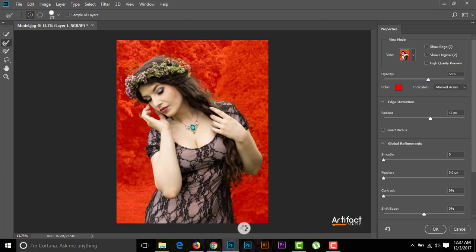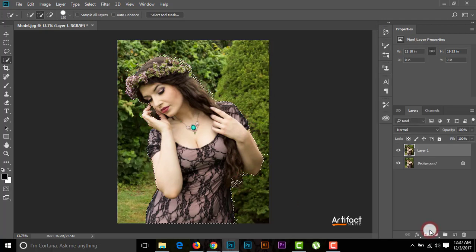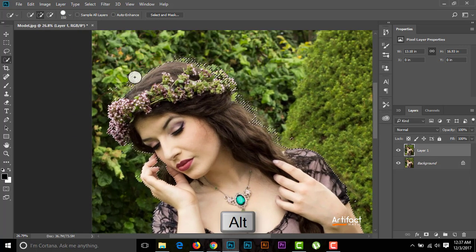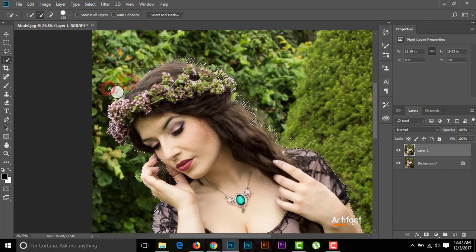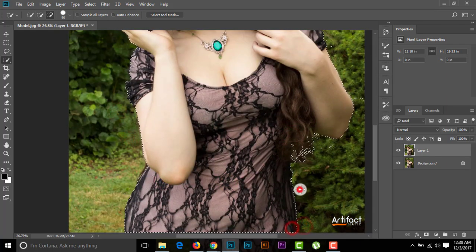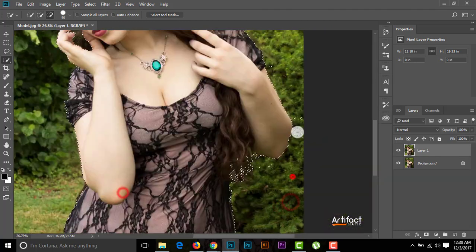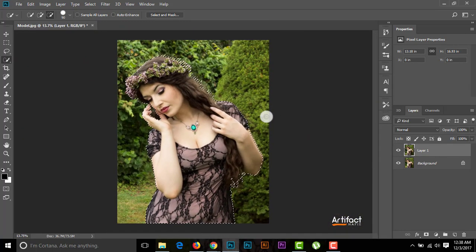We've almost done our selection, so I'm clicking OK. The subject is selected, but there are some ripples on the outer side. I'm going to remove these ripples by pressing Alt and clicking on the ripple areas. I think this looks okay now. I'm adding a layer mask to this layer.